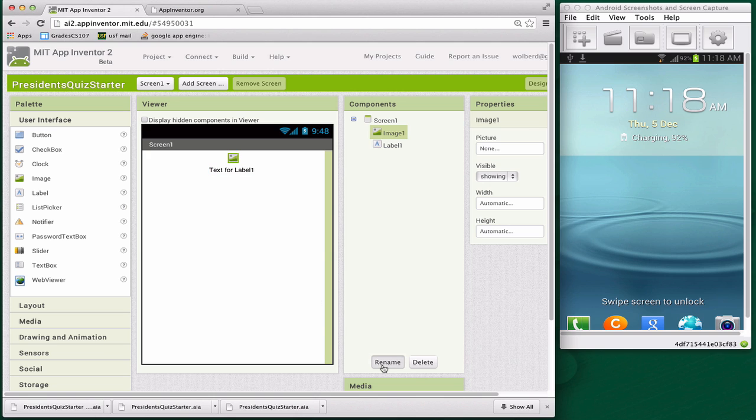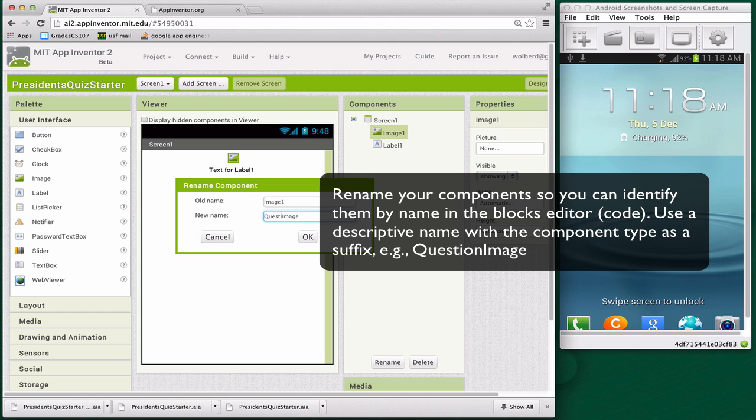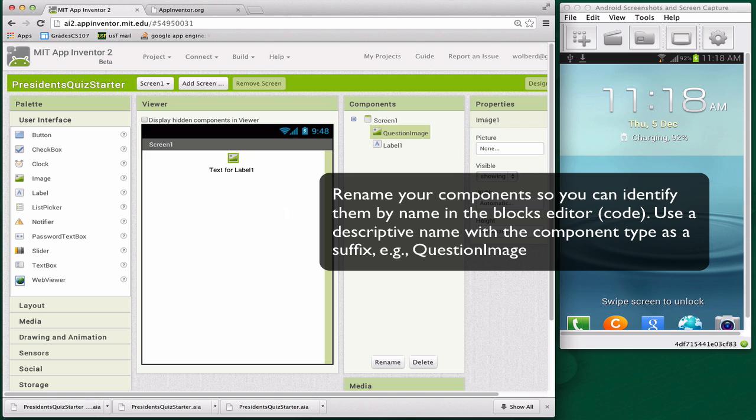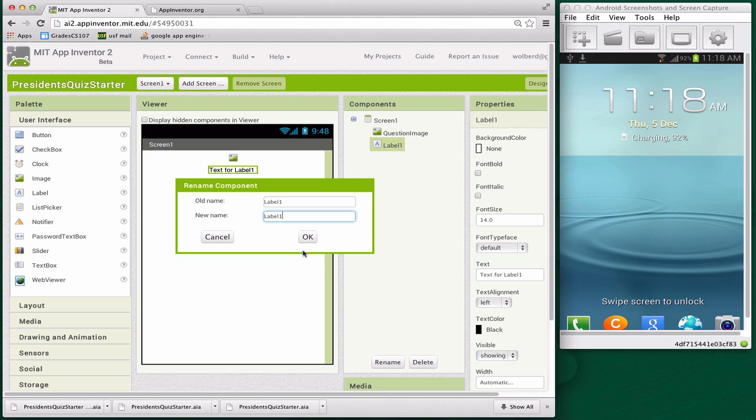I'm going to rename these components. I'll call this one QuestionImage. It's really important to give descriptive names to your components, because when you get to the coding part, you're going to need to refer to them and you'll need to be able to distinguish them. I'll rename this one QuestionLabel.